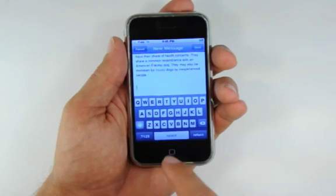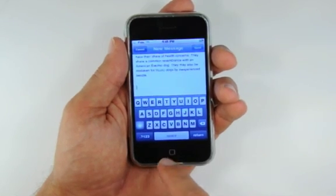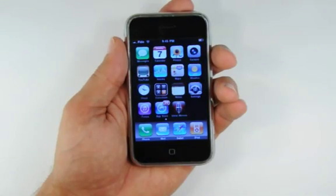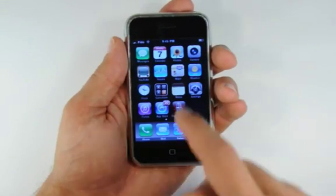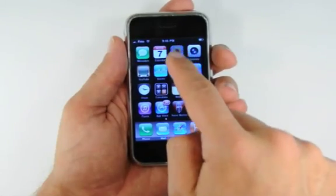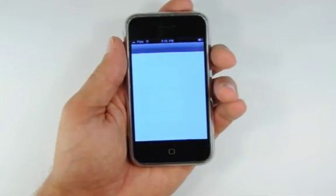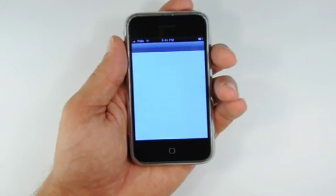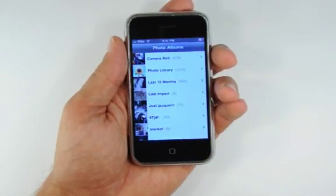We can also copy images into our mail message. Let's open the Photos application and select some images from there.